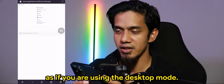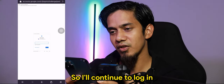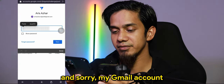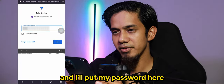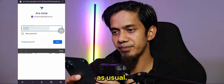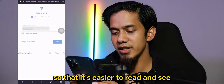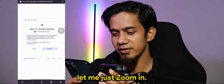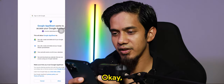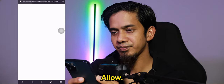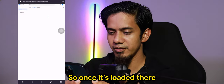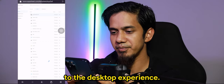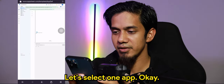I'll continue to log in using my Gmail account and put my password in as usual. You may need to zoom in so that it's easier to read and see. Once it's loaded, you can see it's similar to the desktop experience. Let's select one app.